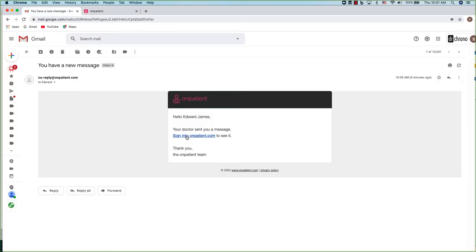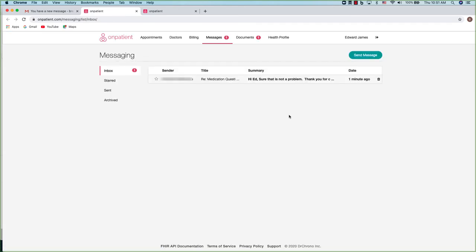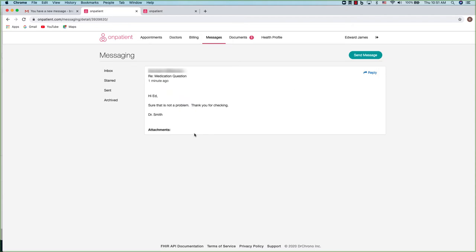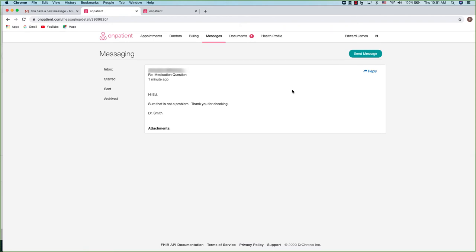When your provider responds, you'll get an email notification. Click on the link in the email to be taken to OnPatient. You can click on the message to access it and view the response. You can click reply and from there it's just like doing an email chain.